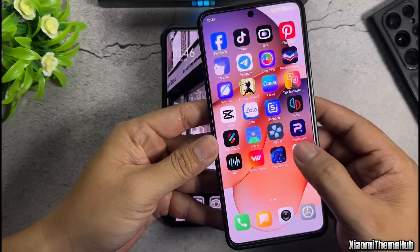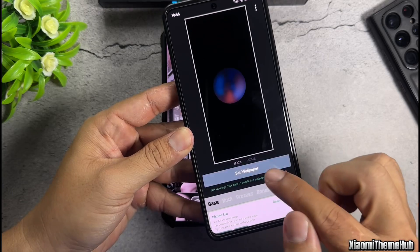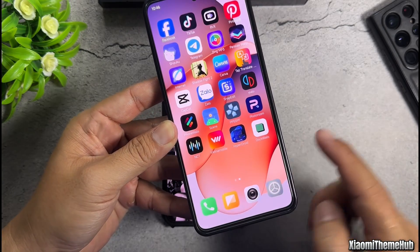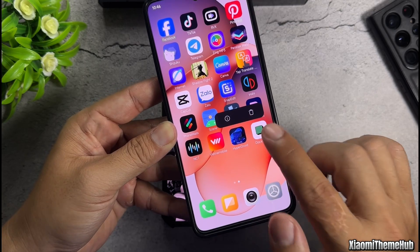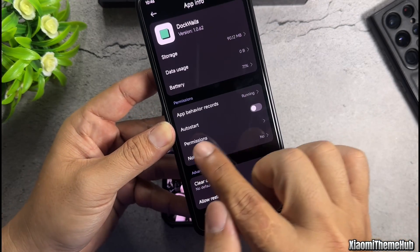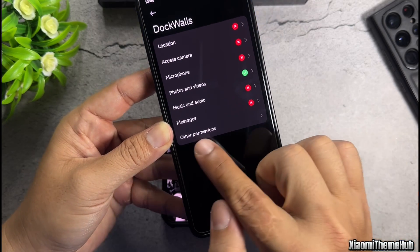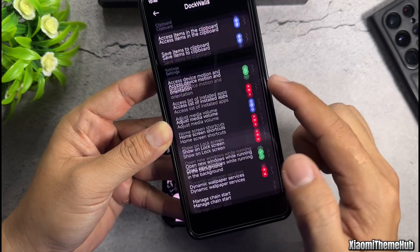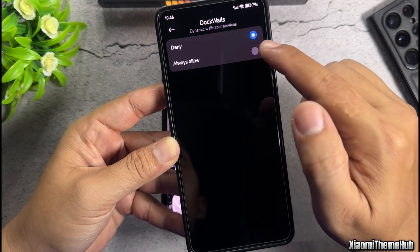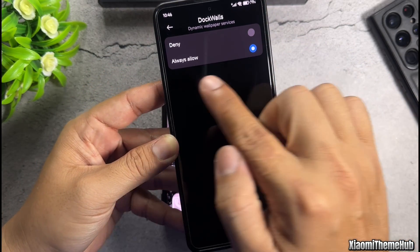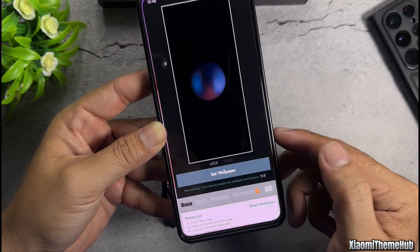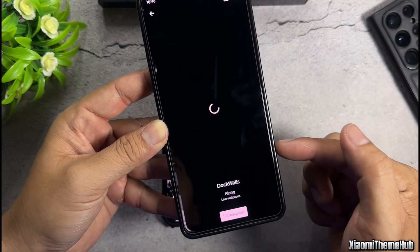On some Xiaomi or Redmi devices, during the first installation, you won't be able to set the wallpaper right away — tapping on it won't trigger any action. At this point, you need to enable a permission inside the app info. Go to permissions, then access other permissions, and grant the app access to dynamic wallpaper service. After granting this permission, return to the app, and you'll now be able to set the wallpaper as usual.